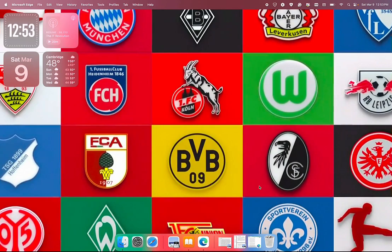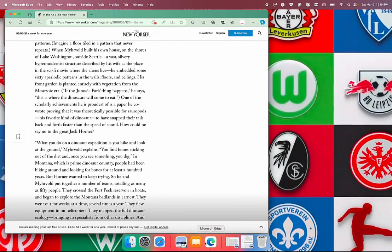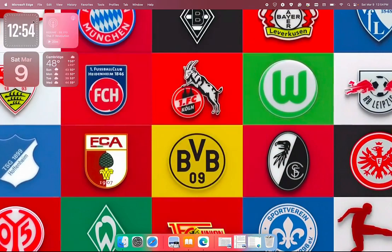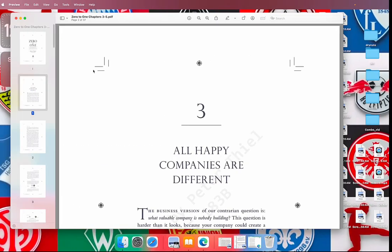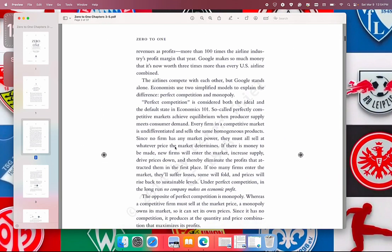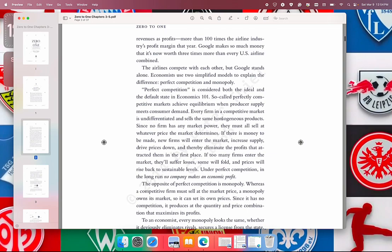We use the Edge app to set up the dictionary, but it works on any app we use for reading on the Mac. We can open the Books app, open a book, and look up any word here. We do Ctrl+Command+D after we highlight the word we want to know.